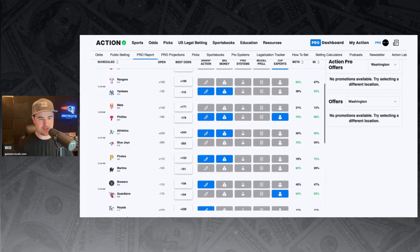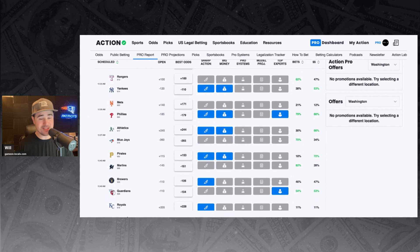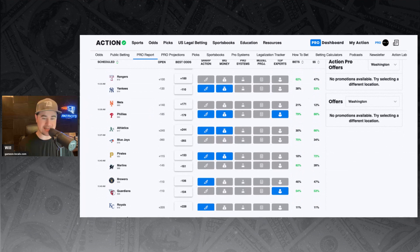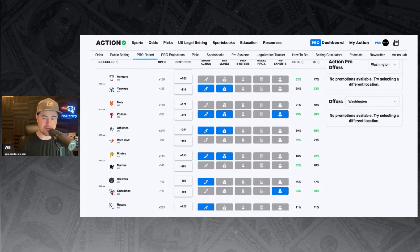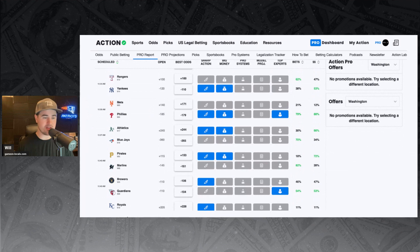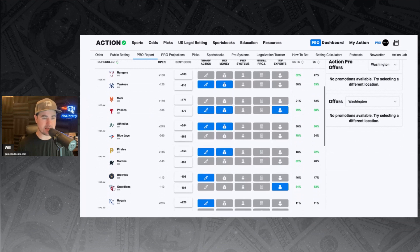Mets and Phillies. Phillies minus 179 favorites. Wow. And we've got three signals all lining up here. Sharp money, big money, and an Action Network expert backing the Phillies today. 79% of the bets, 88% of the money is on the Phillies at minus 179.